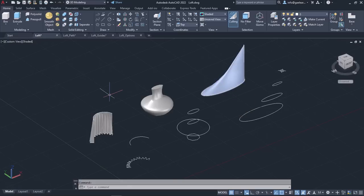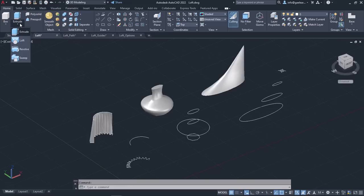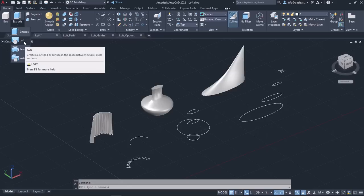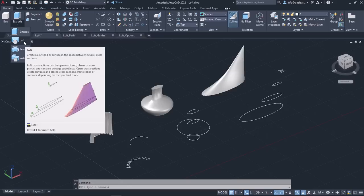Now I will create those objects again. As you can see, the cross-sections I need have already been created, so all I have to do is activate the loft tool and start recreating them. To activate the loft tool, I can click on the arrow below the extrude tool, which can be found in the modeling panel of the home ribbon. Alternatively, I can type loft in the command line and press enter to activate it.